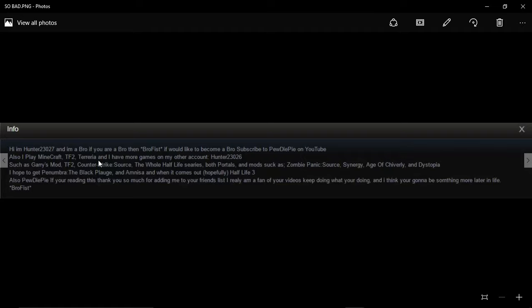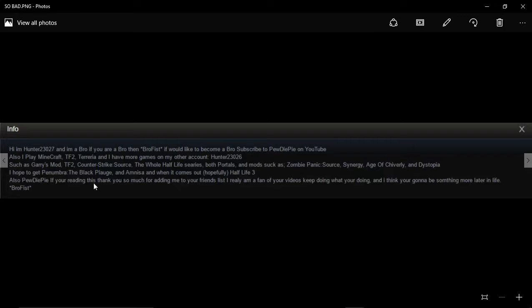I also play Minecraft, TF2, Garry's Mod, and I have other games on my account 10023026. So actually guys, we're going to be looking for 10023026 as well.